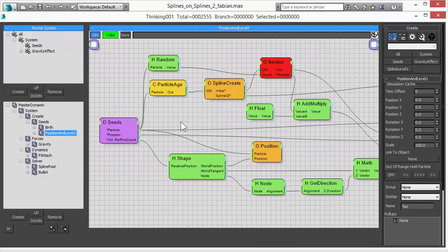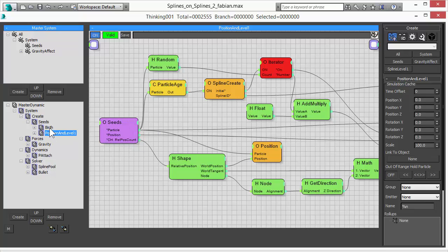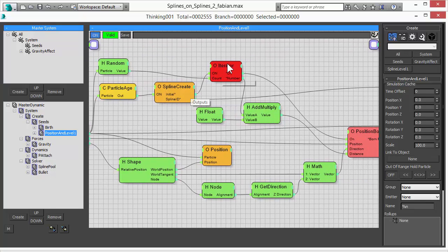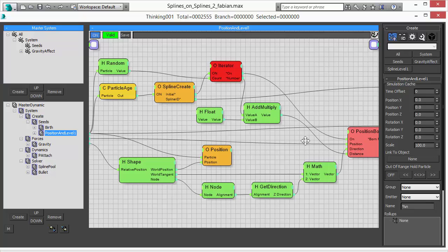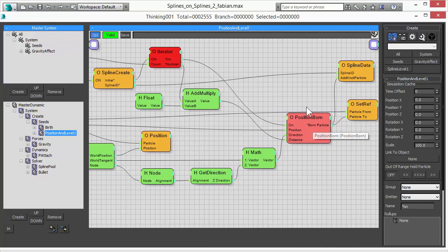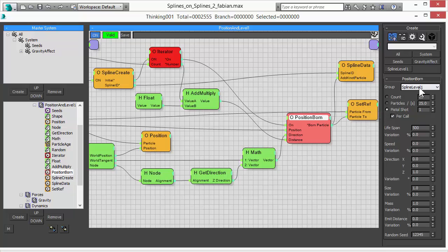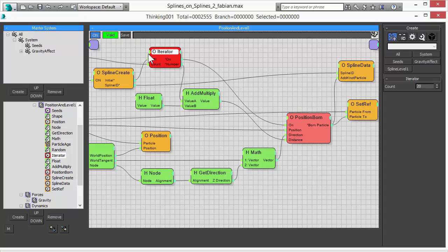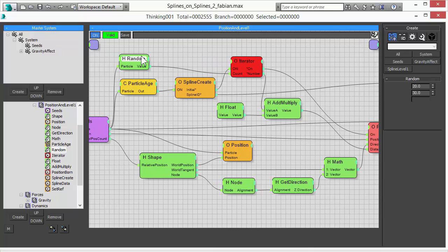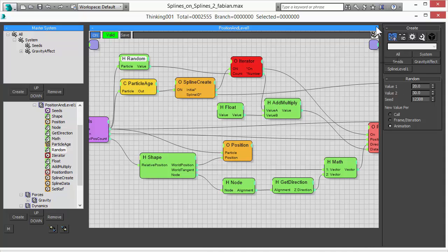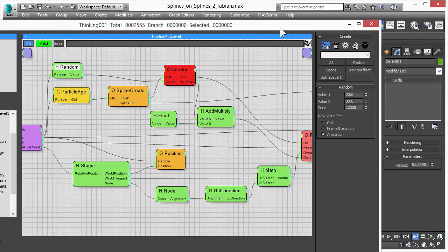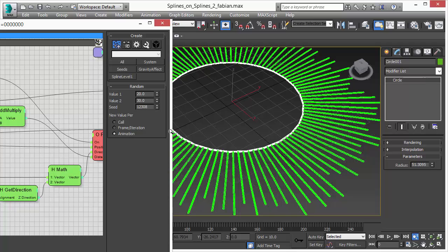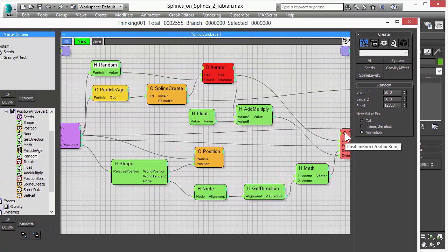The next step is we want to create our splines. What we do is our seed particles are used to create the splines. An iterator is used to create an amount of particles to form the spline. And this value could be between 20 and 30. Usually you would just have the count here. However, we feed in a random value into the count input between 20 and 30. This will give us a variation in the length of the spline as you can see here. Which adds a nice touch to it.